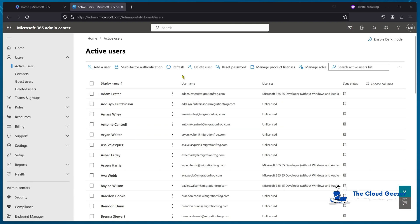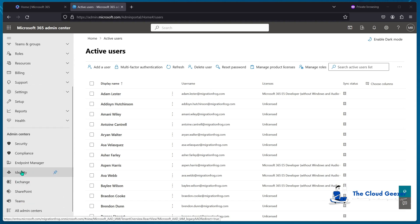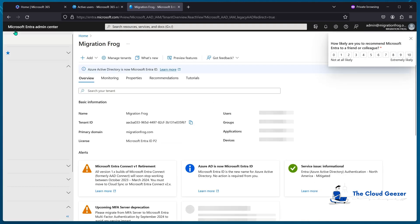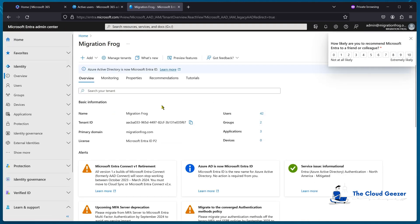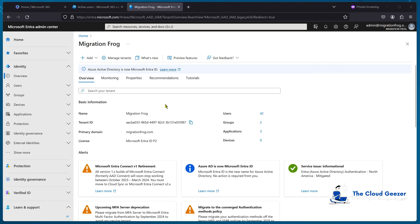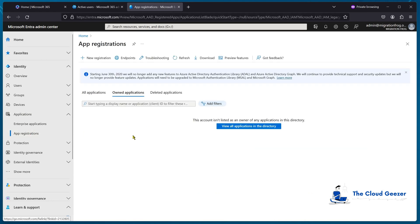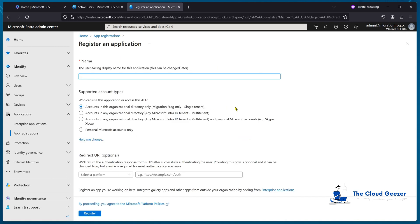So I'm jumping into the Microsoft 365 console for the source tenant and going down to Identity, which is where we find Azure AD - or Entra ID as it's now called - the Microsoft Entra admin center. This is where we have the main settings we need. We're going to add the application registration by going to Applications, then App Registration, and hitting New Registration. We just give it a name - we'll call it Operation Wiz.